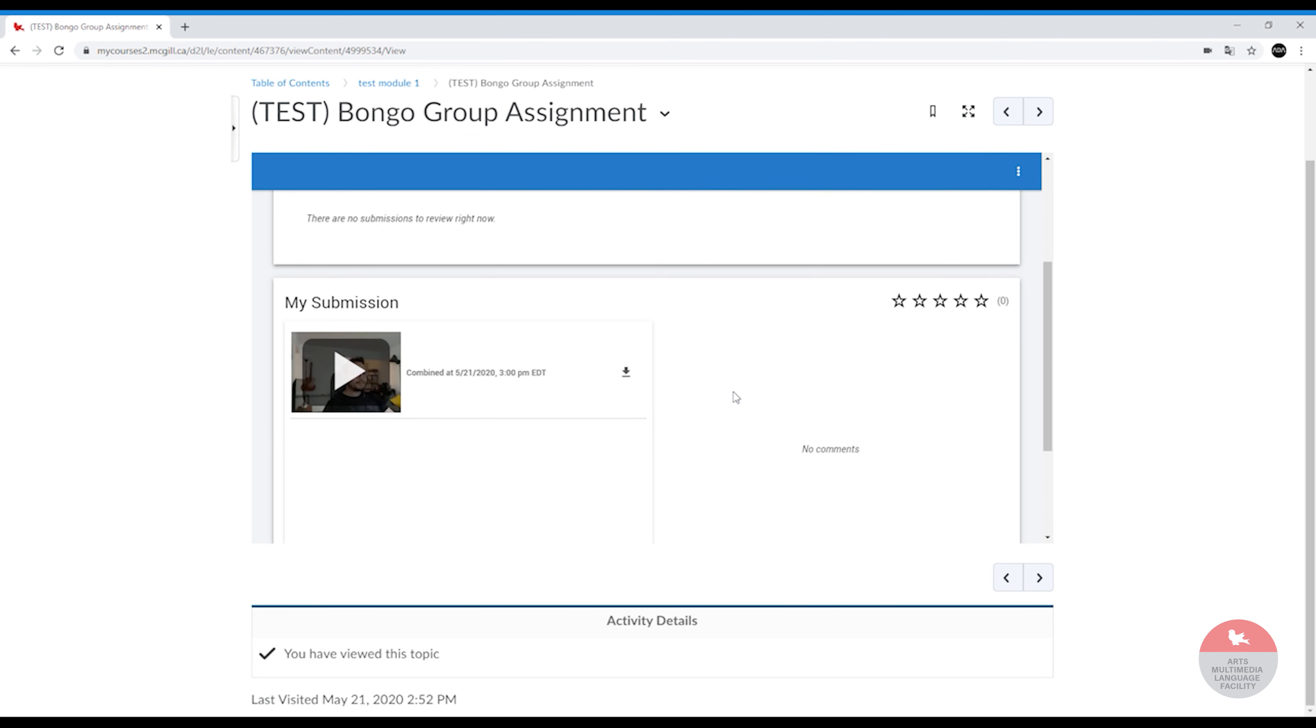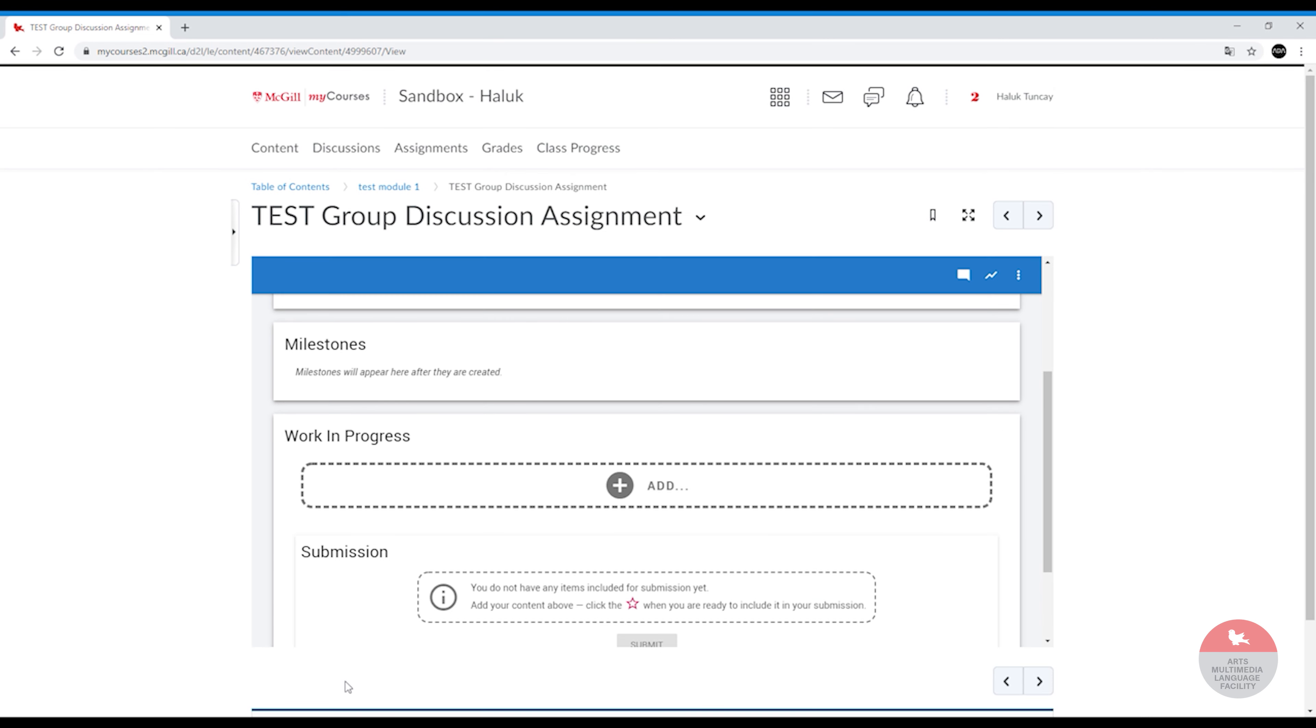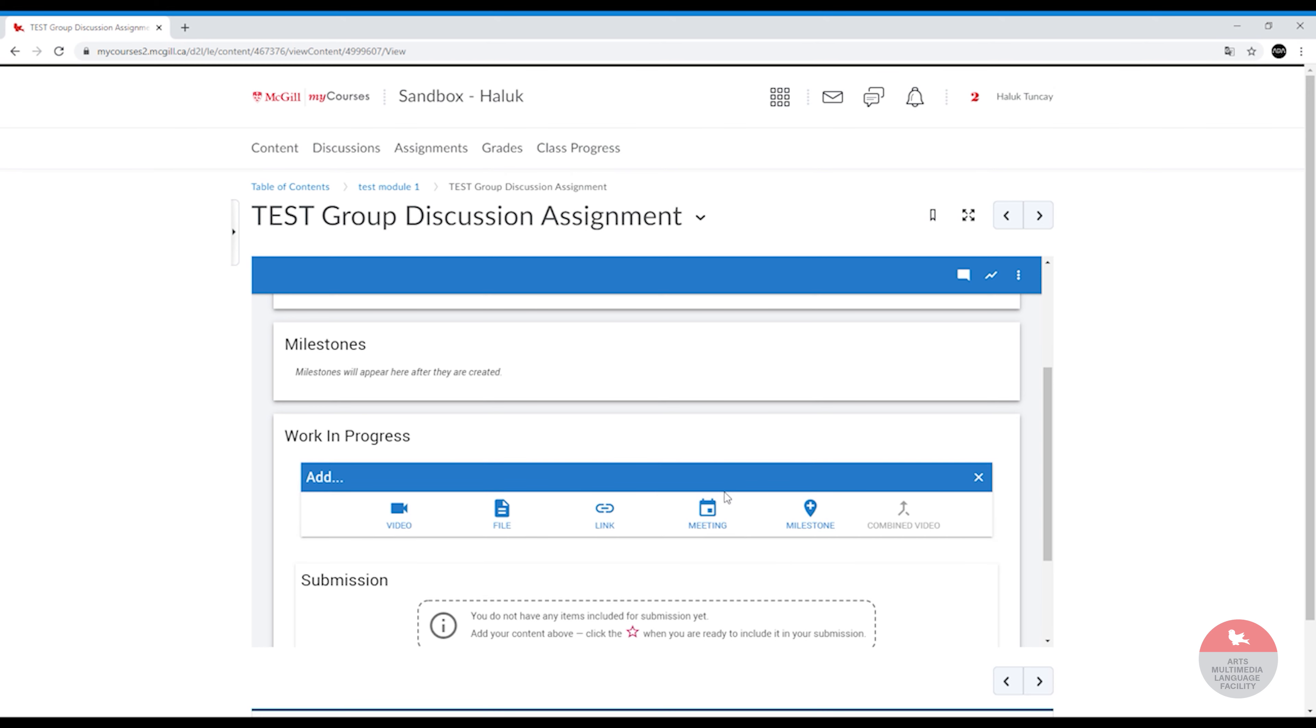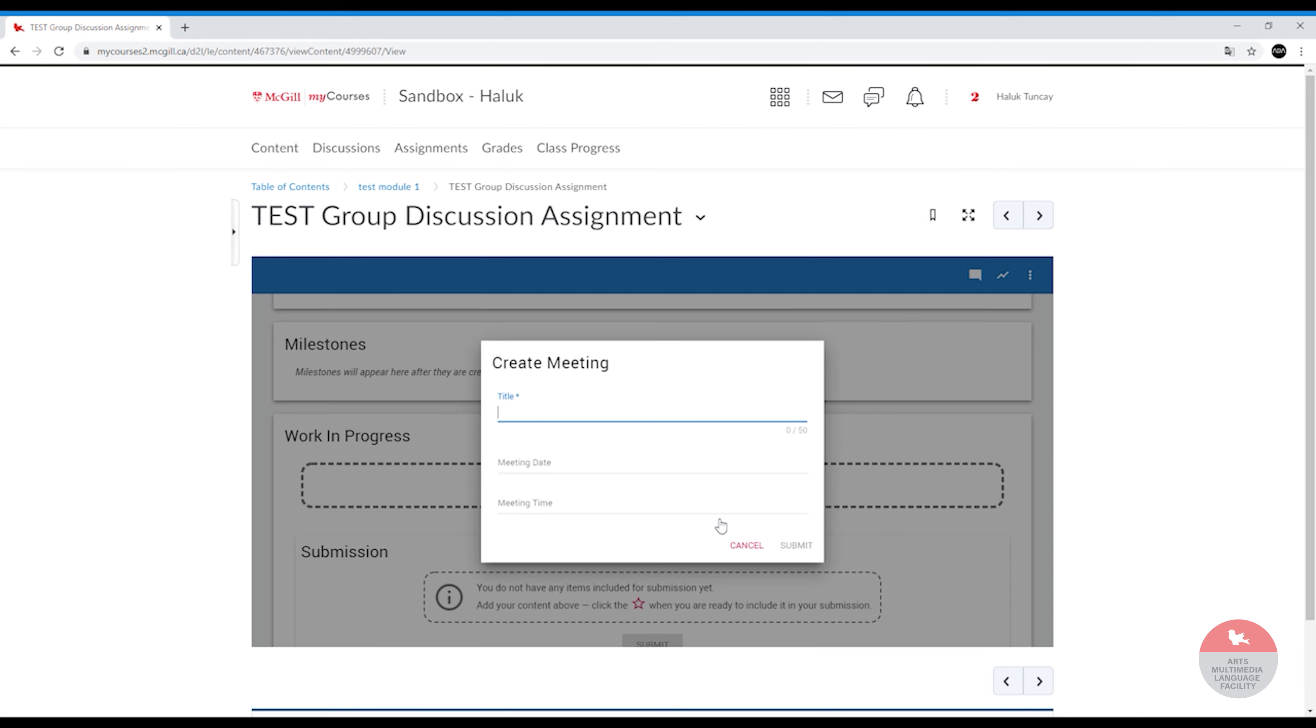And voila, your submission is there. But let's say in this assignment you should actually make a conversation. So uploading two separate videos does not work. In that case, I suggest you make a meeting because this is the easiest way to meet with your partner.